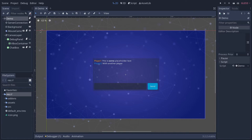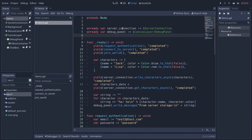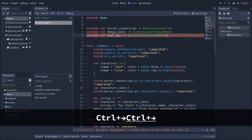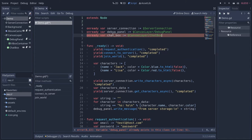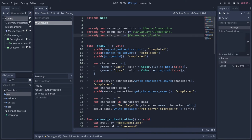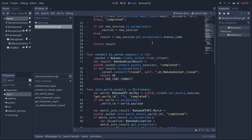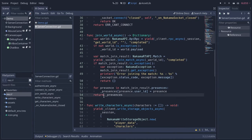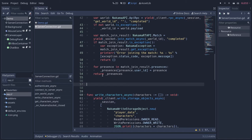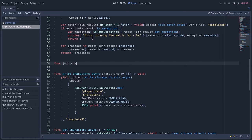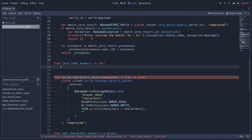Before we move on to the server code, we're going to go to the demo and create a new onready variable — let's call it chat_box — to store our chat box. Then we can start working on the server-side code. Open server_connection and we're going to need a few things. We'll first create a function to join the chat after join_world_async that we wrote in a previous part. Expanding the script editor, we'll write join_chat_async.